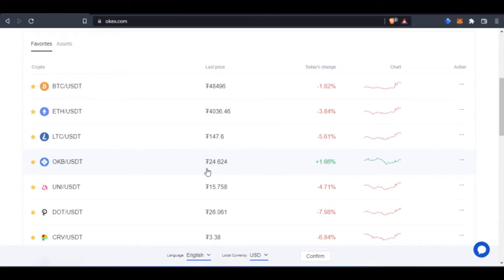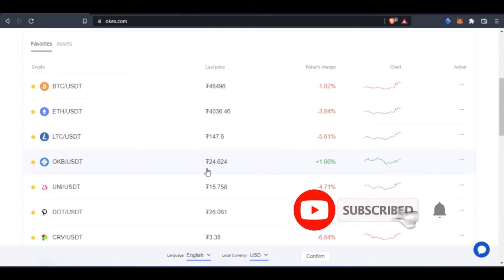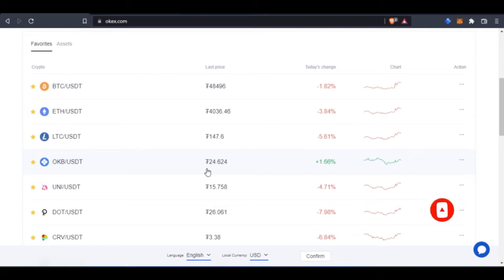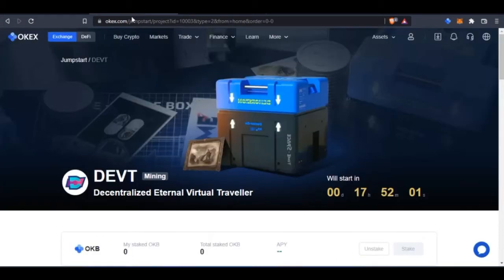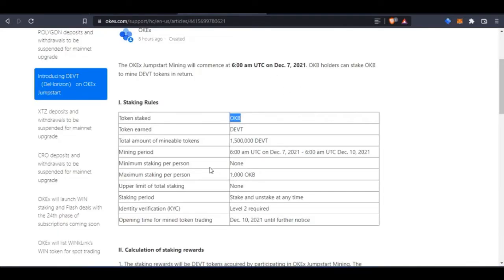The OKB token is the native token of the OKX centralized exchange. When you trade spot, margin, futures and other types of crypto trading on OKX, OKB is the native token of the platform. You need to be holding this token and then you can use it to stake and mine the DIFT token. The DIFT token stands for Decentralized External Virtual and Traveler token, and I will tell you more details about this token in a moment.